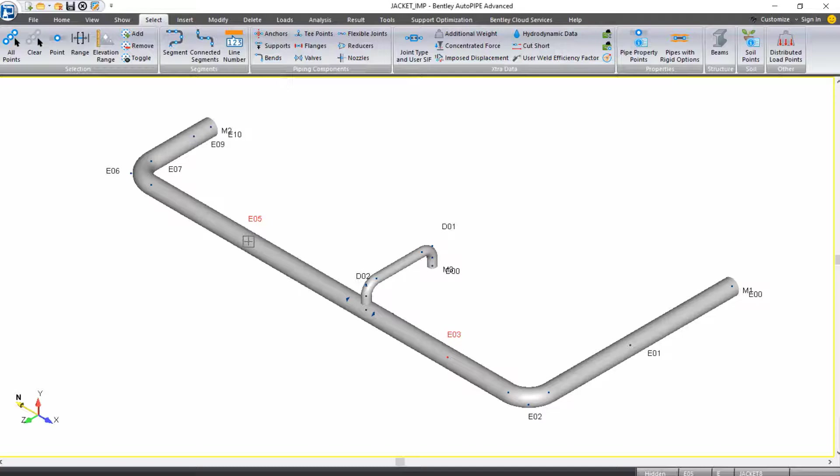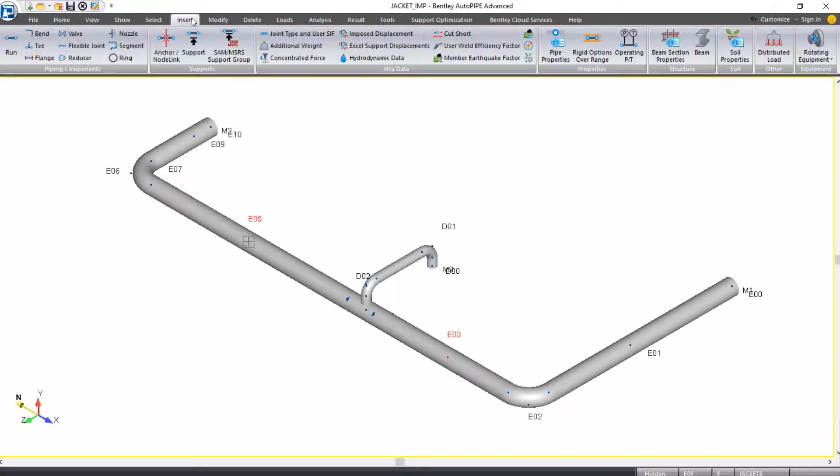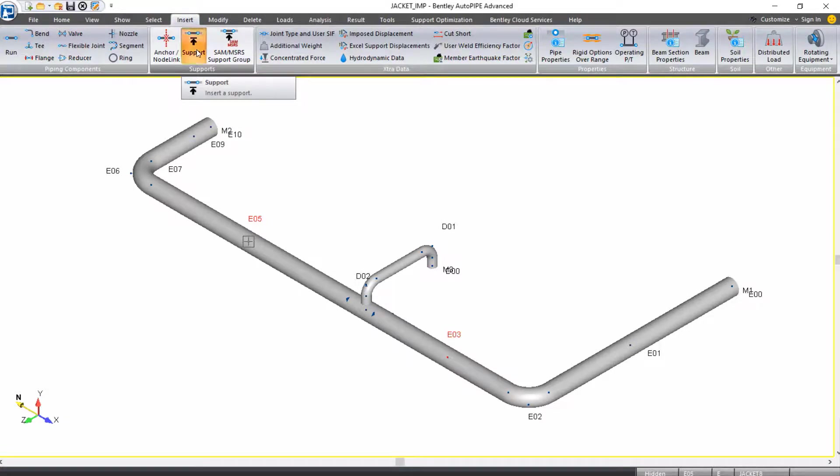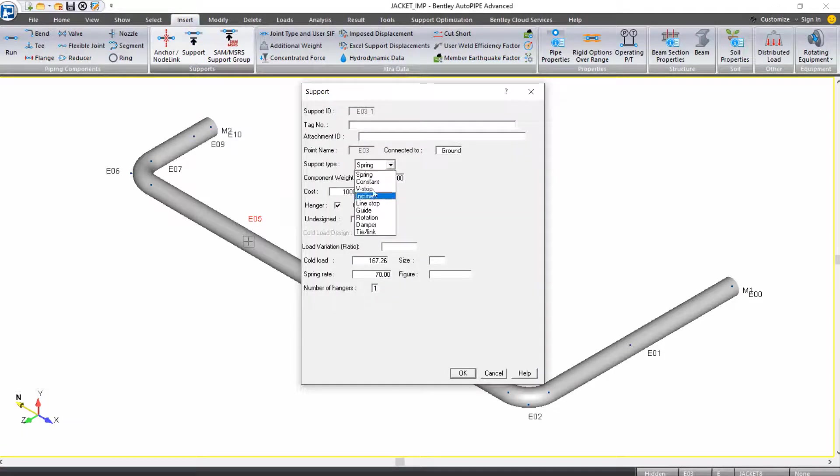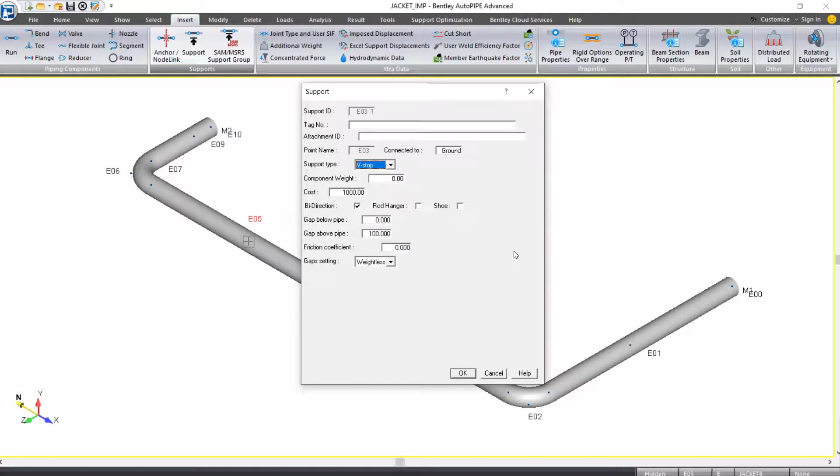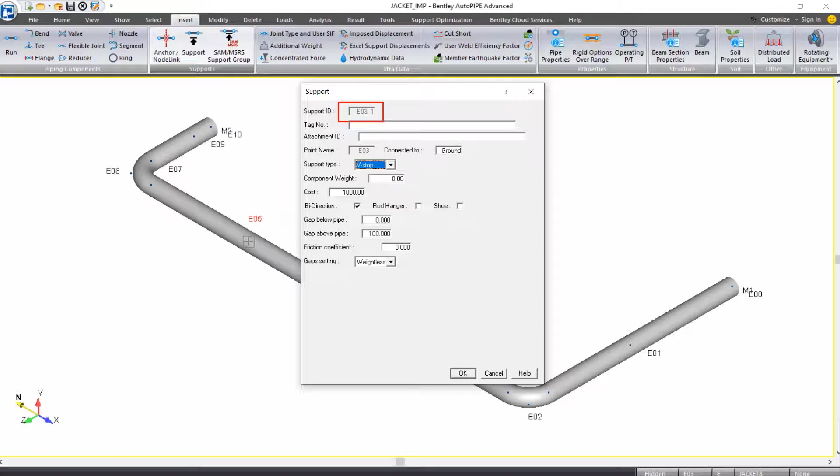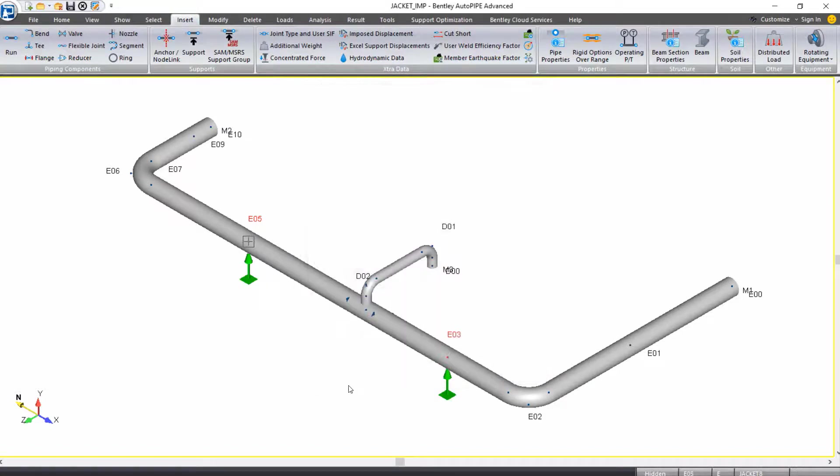Now we'll come up to the Insert Ribbon tab. Under Supports, I'll select Support. In the Support dialog box, I'm going to select the support type as V-stop. I will leave the default selections here. Notice that the Support ID is E31. Even though I'm selecting two points, the first named point in my selection will be shown in the Support ID input. I can click OK.